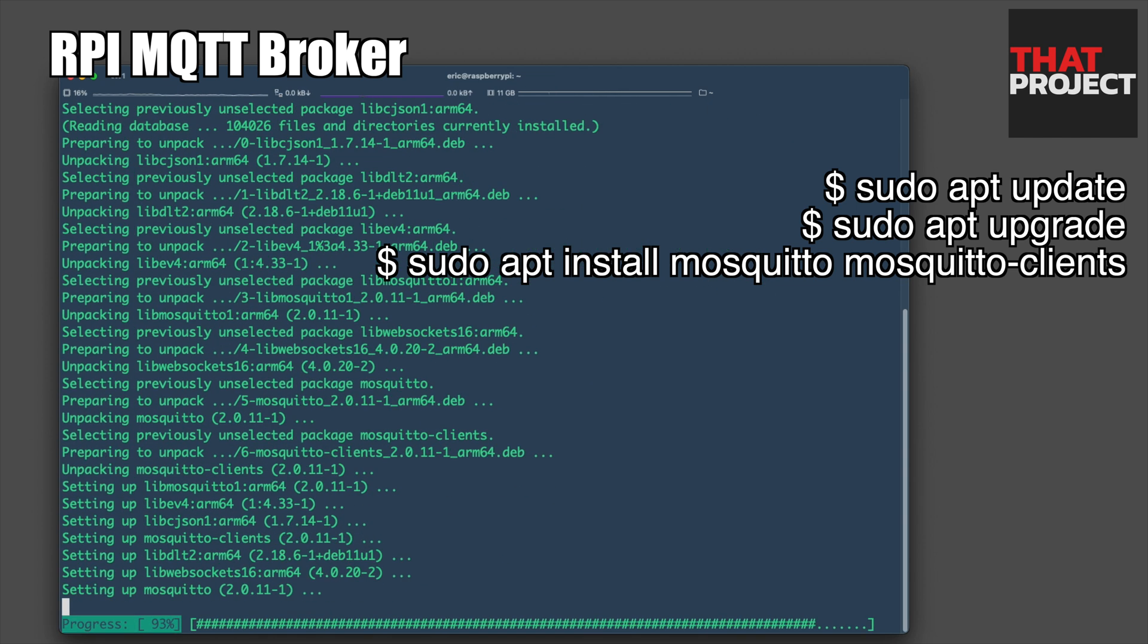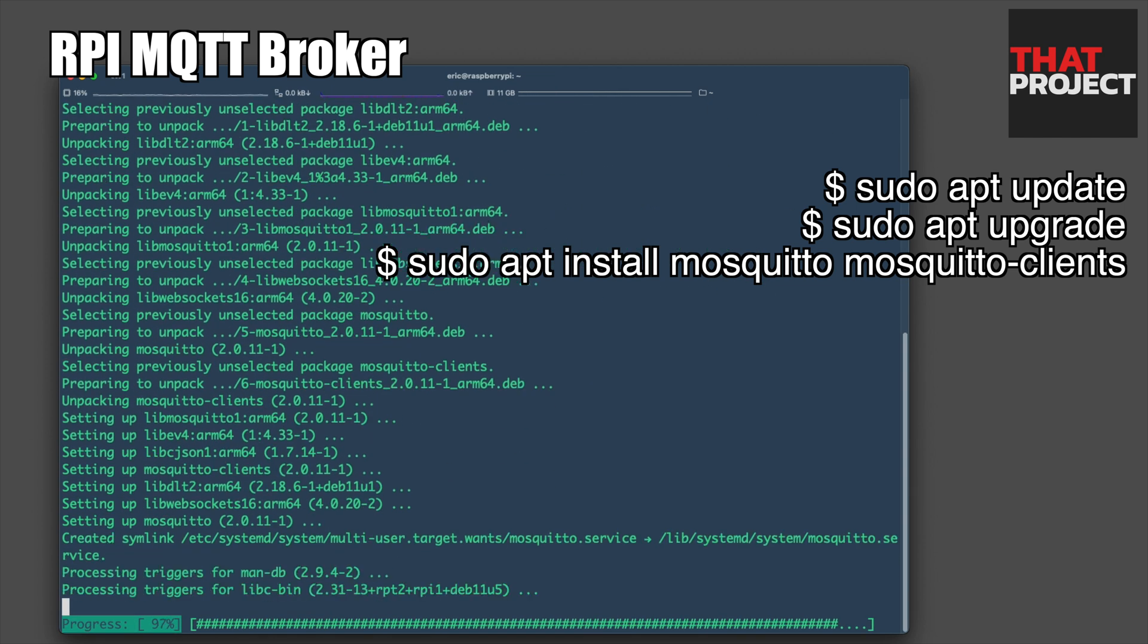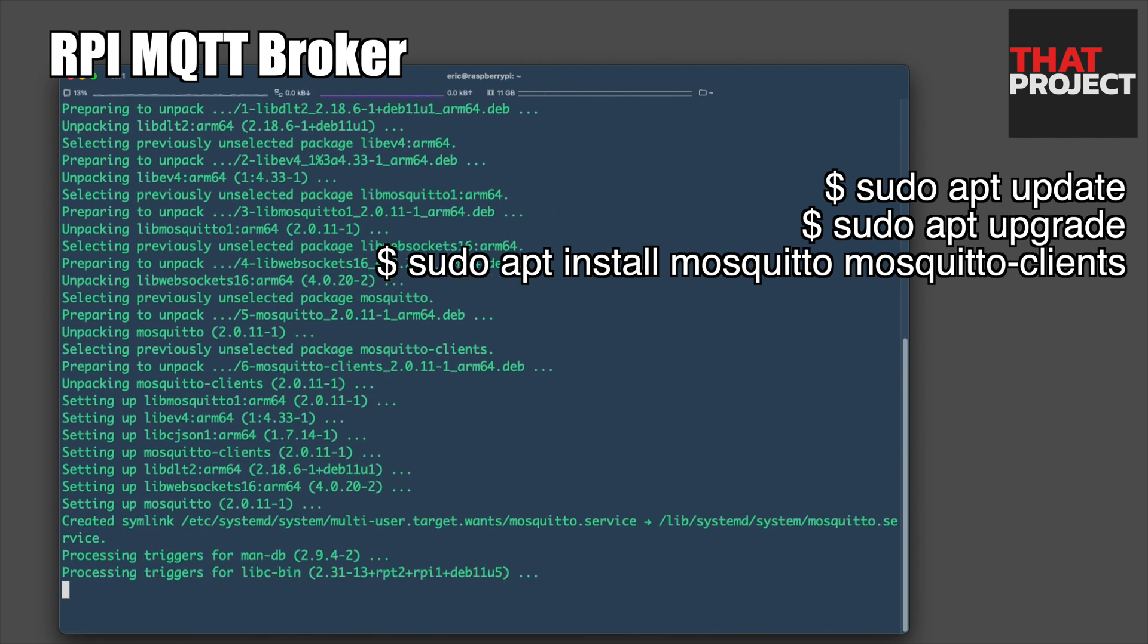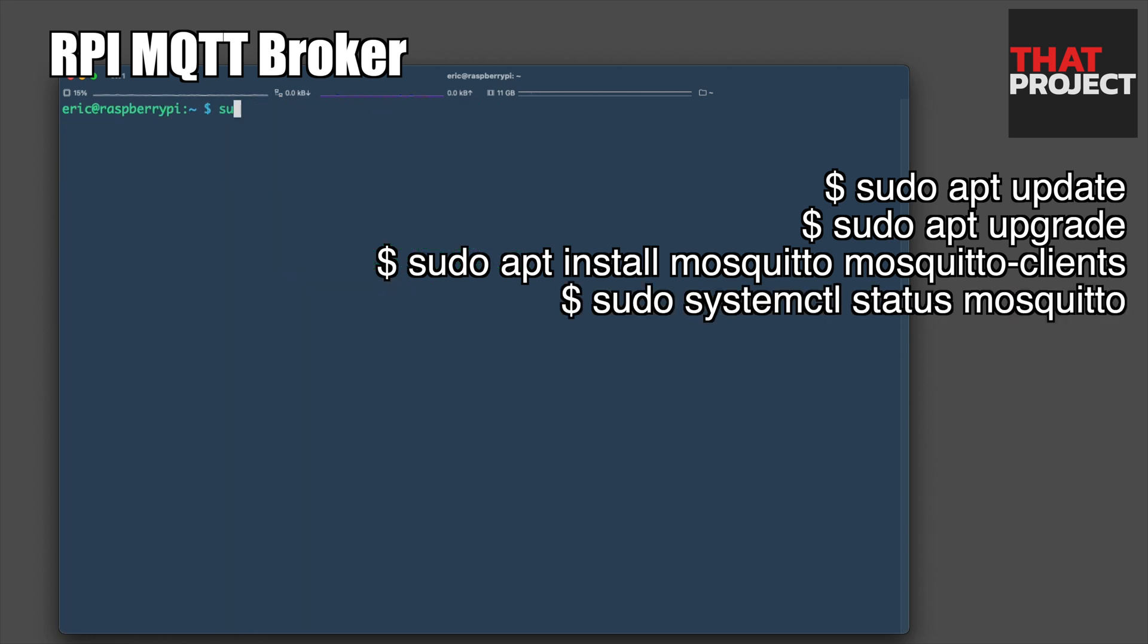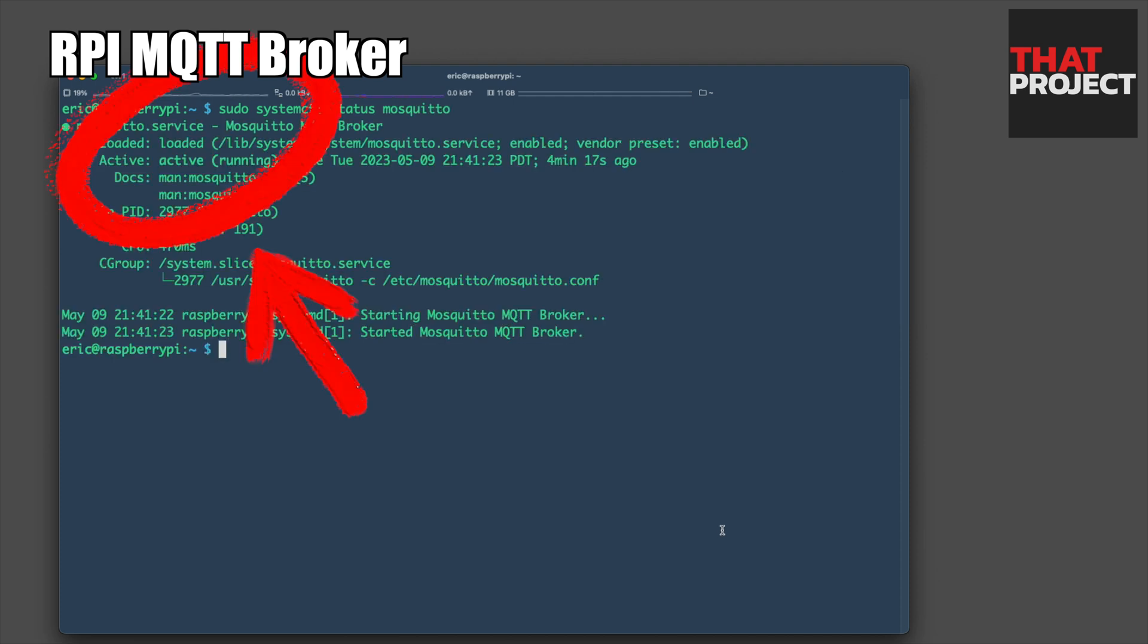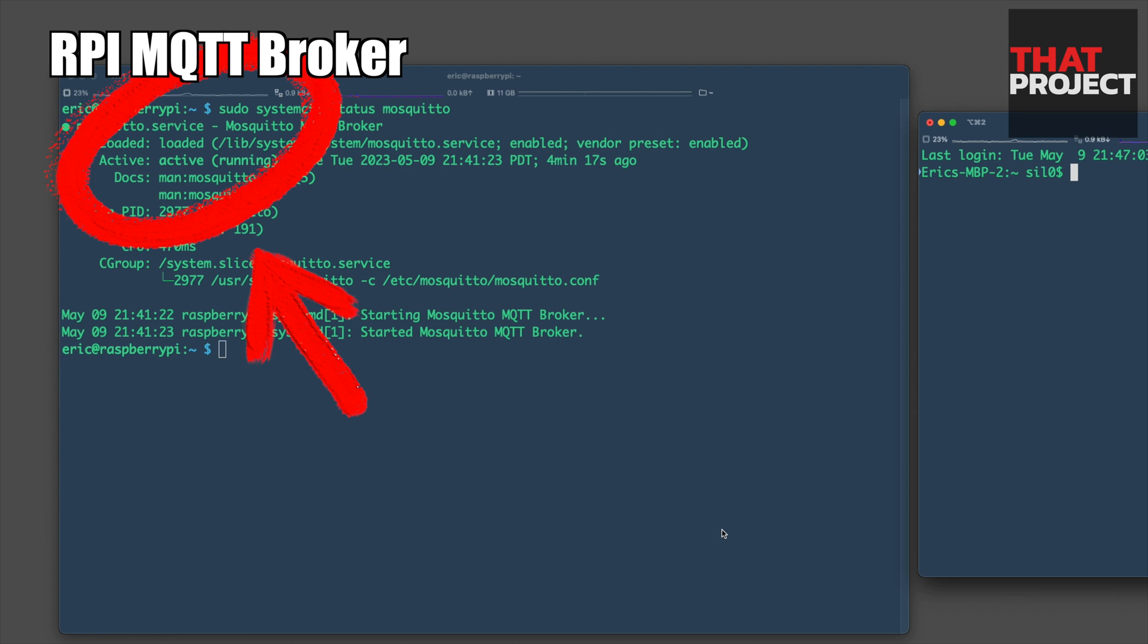During this installation process, the package manager will automatically configure the Mosquitto server to start on boot. Let's check the status of the Mosquitto service. You should see the text active running if the service has started properly.